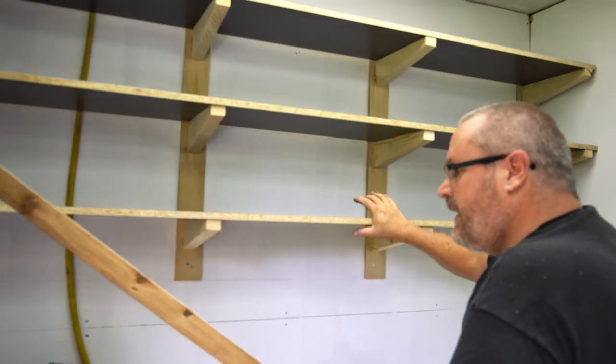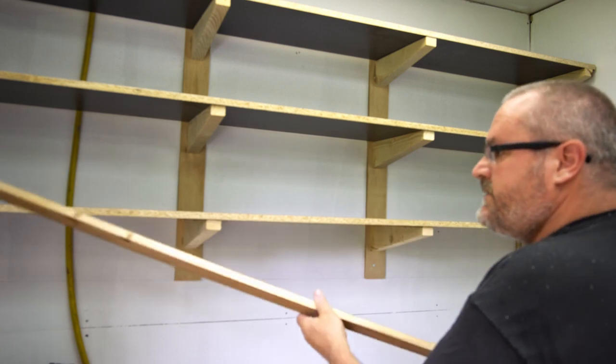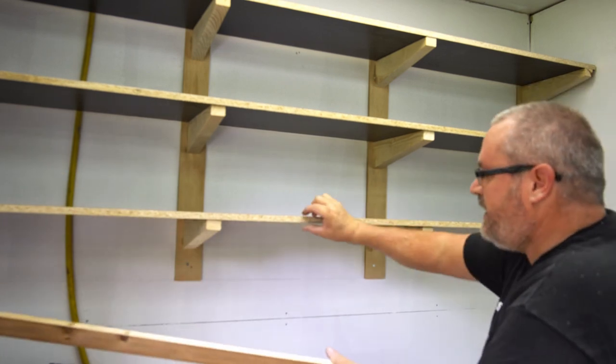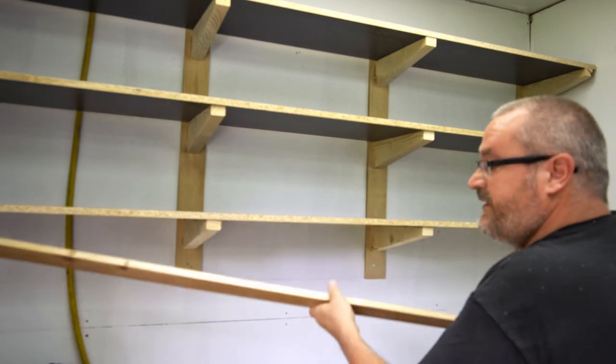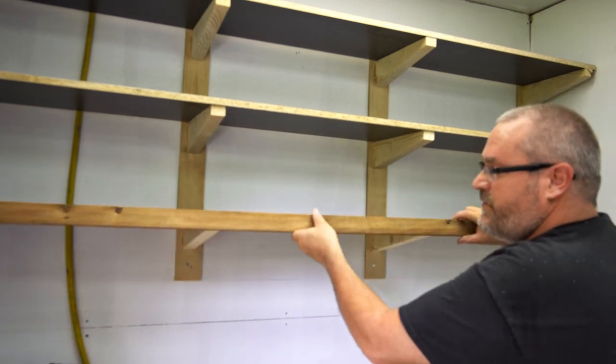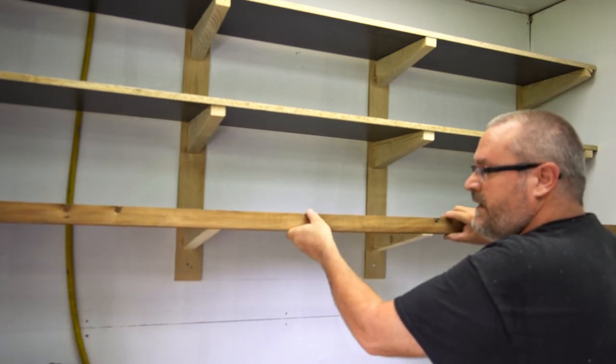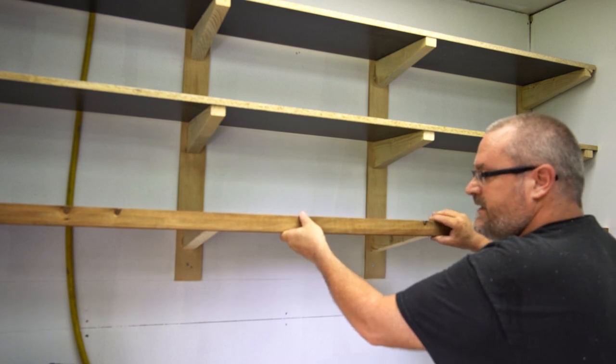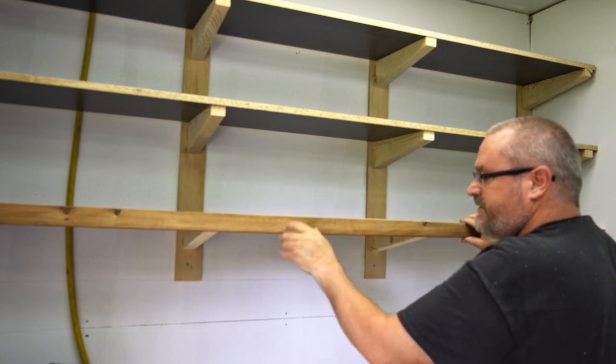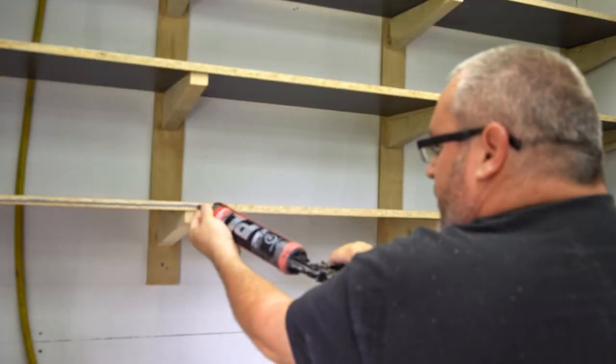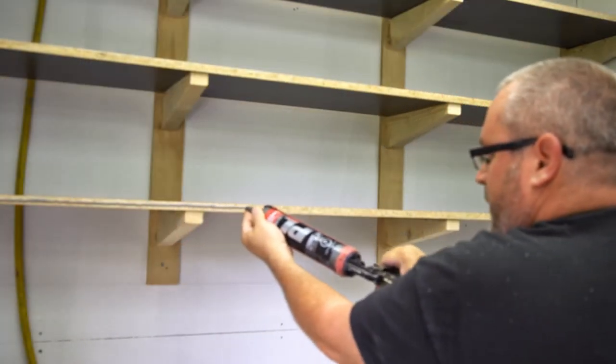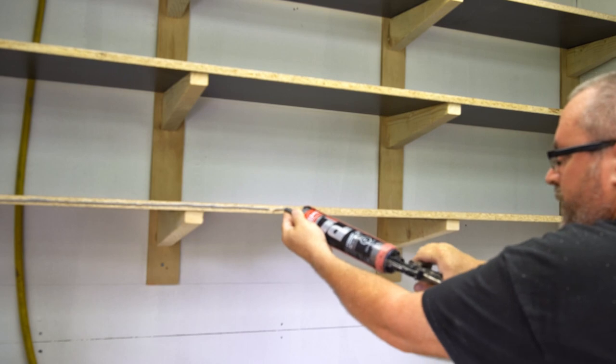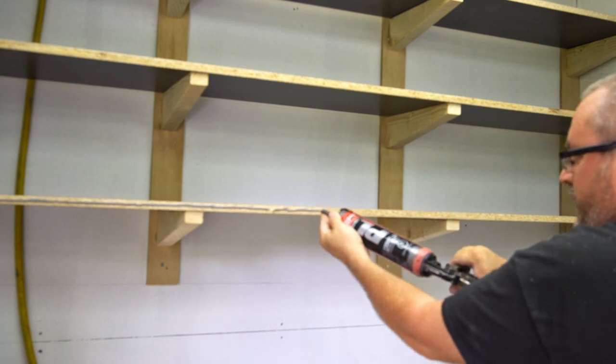I don't have to do this, but I'm going to do it anyway. To dress up the edge and give it a little bit more strength to resist sagging, I cut the strips of solid wood. I'm just going to glue and nail those on with two inch brads.